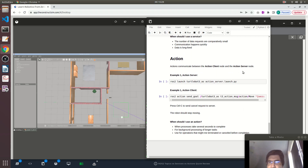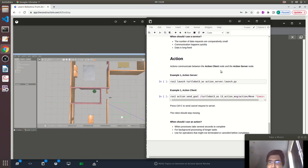So the third type of interface is action. Actions also require an action client and an action server.